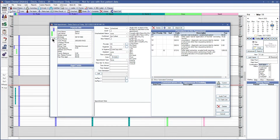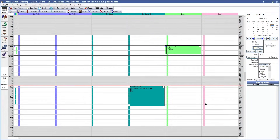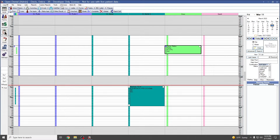You can click and drag if you need to change the appointment time here, and if you needed to change any of that time to have the provider on the schedule longer or shorter, you can just click and change. Now that we've gone over the provider time on procedures and on appointments, we can go ahead and move into our appointment module preferences.